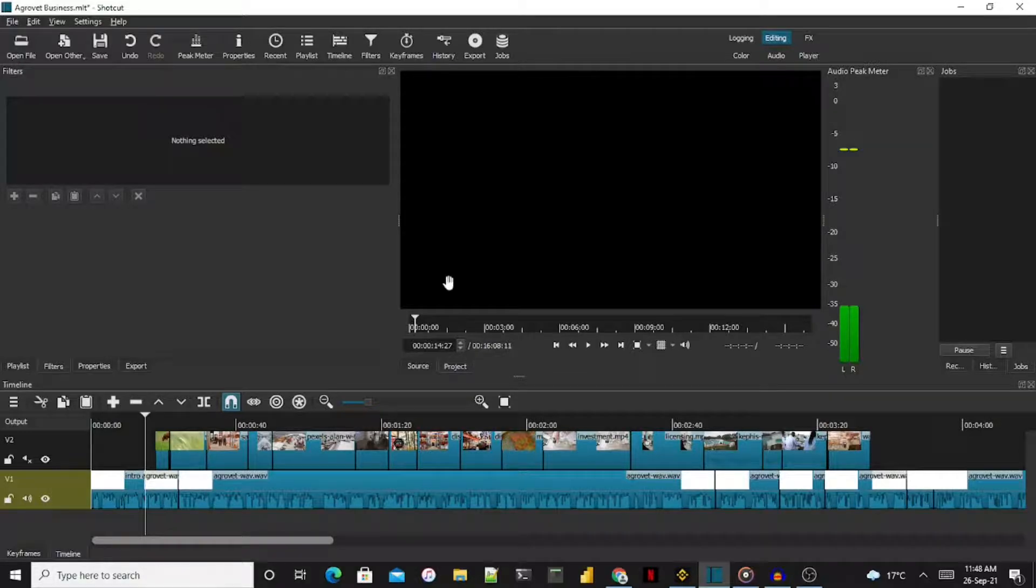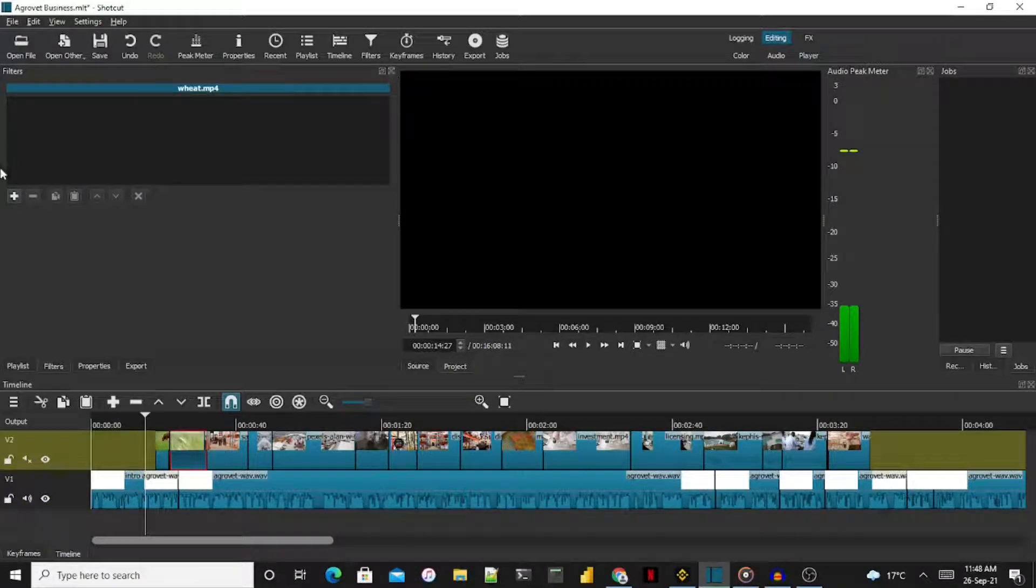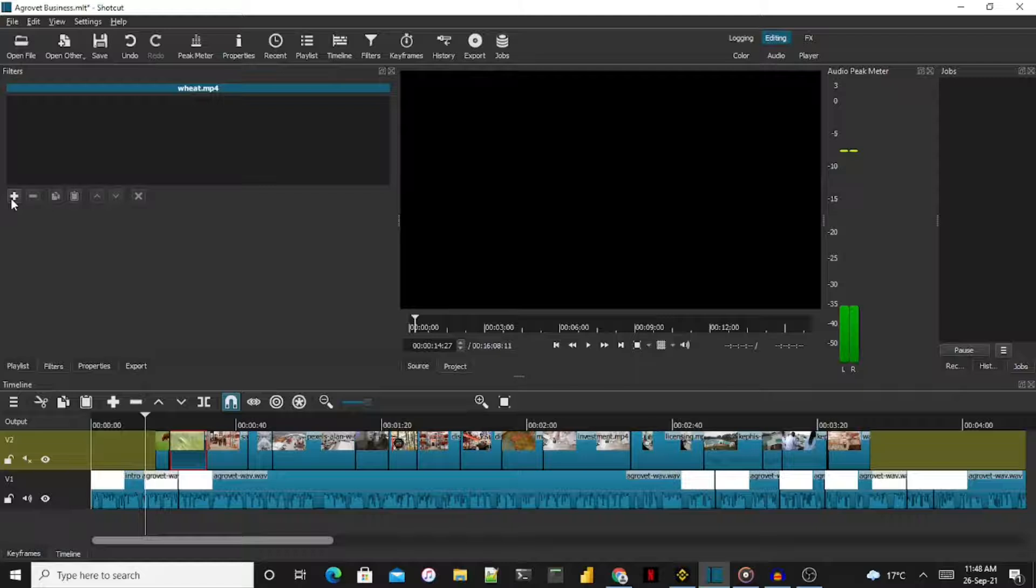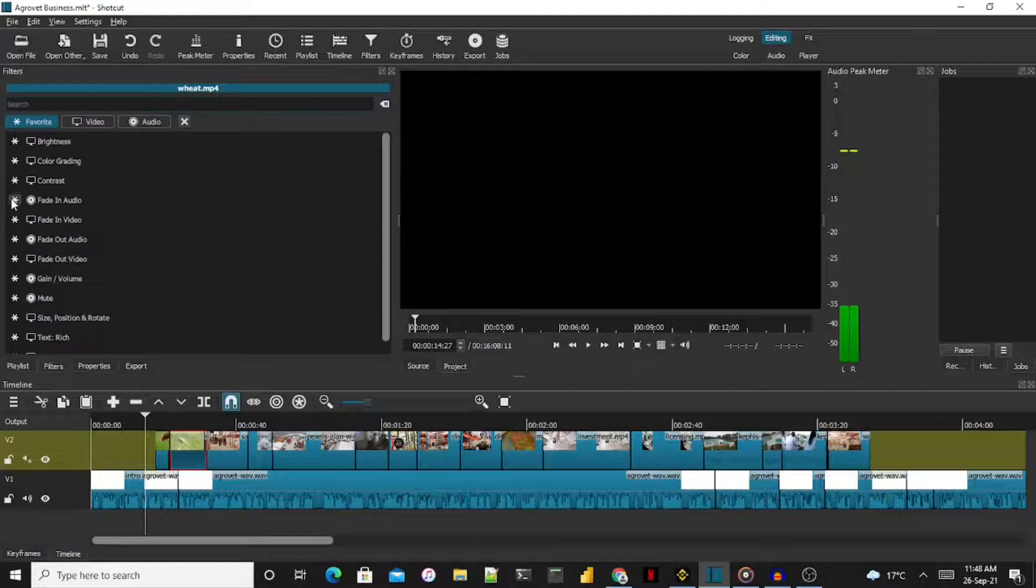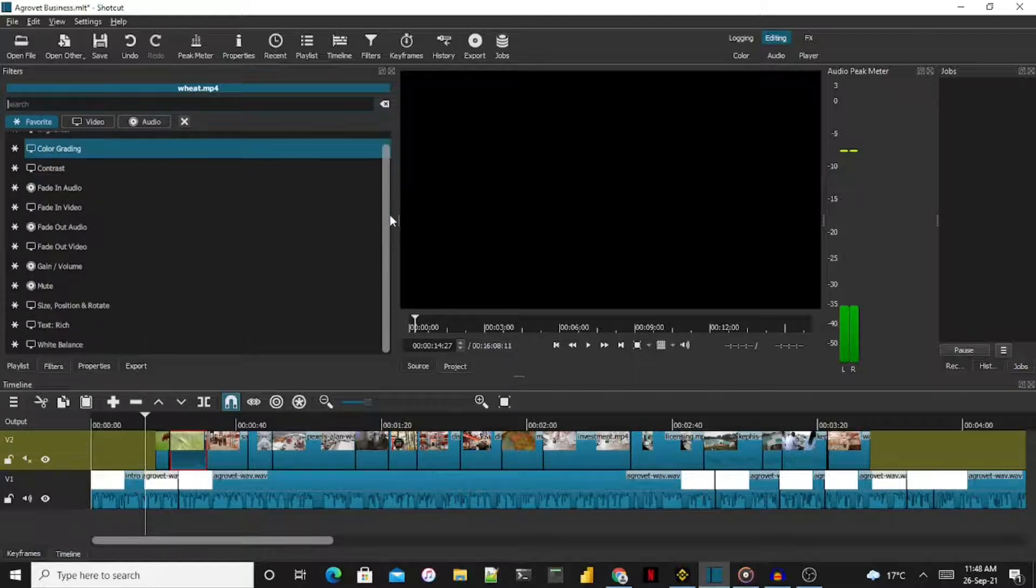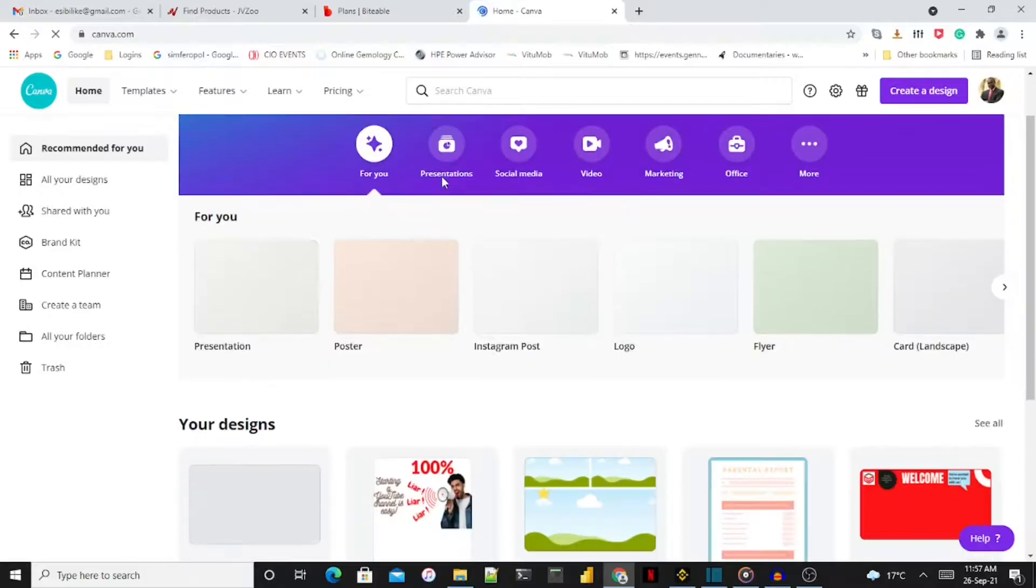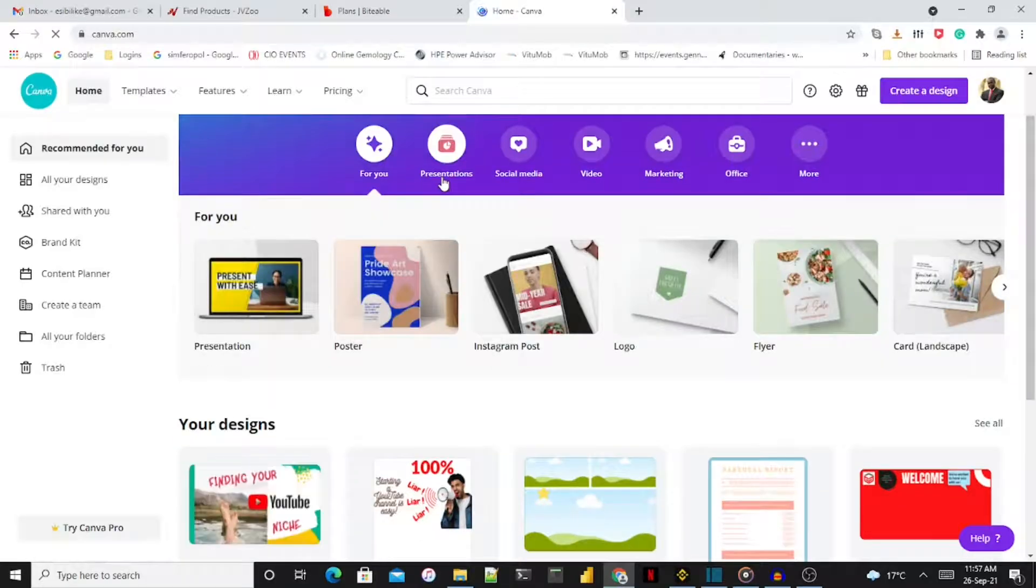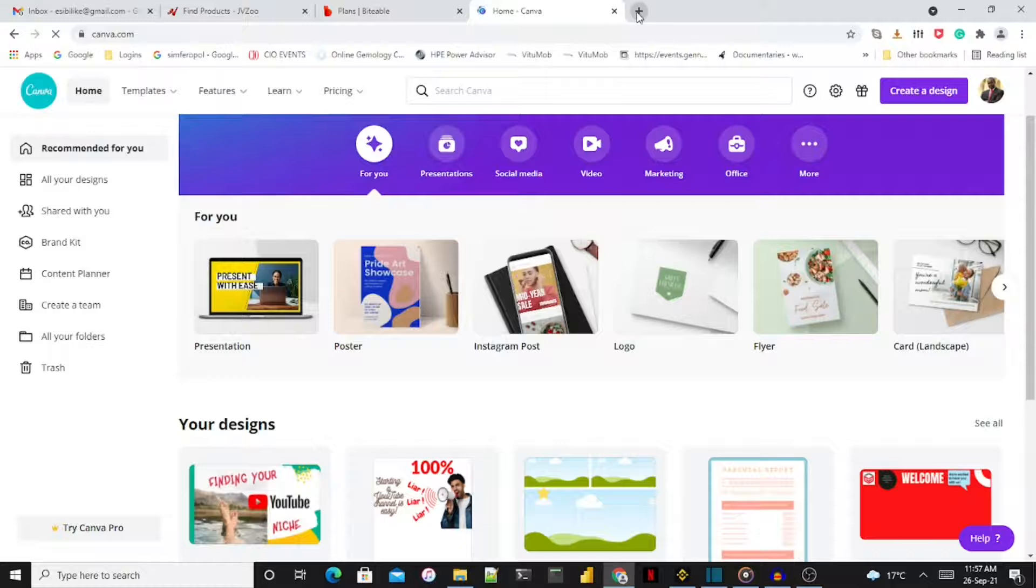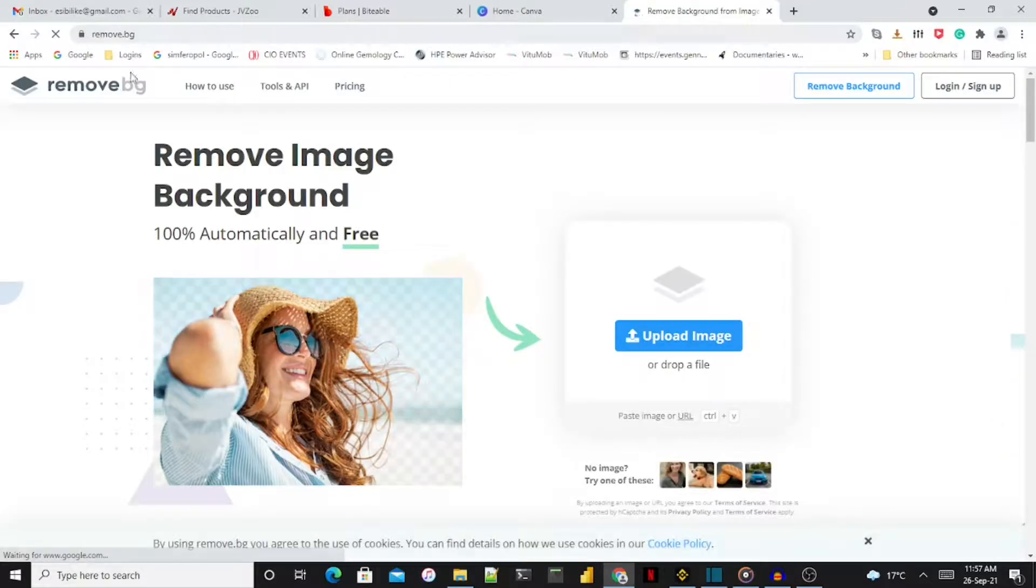I have yet to explore all of the features of this video editor, but I plan to do so as my project requirements evolve. I use Canva, Remove.bg, Windows Photos, and the Snipping Tool to create my graphics.